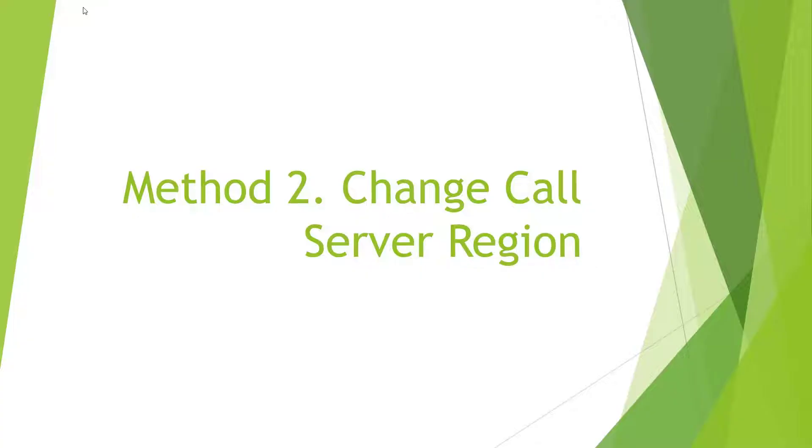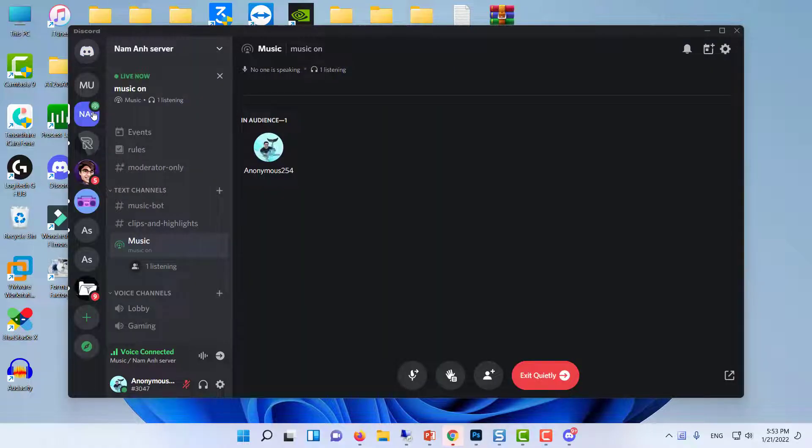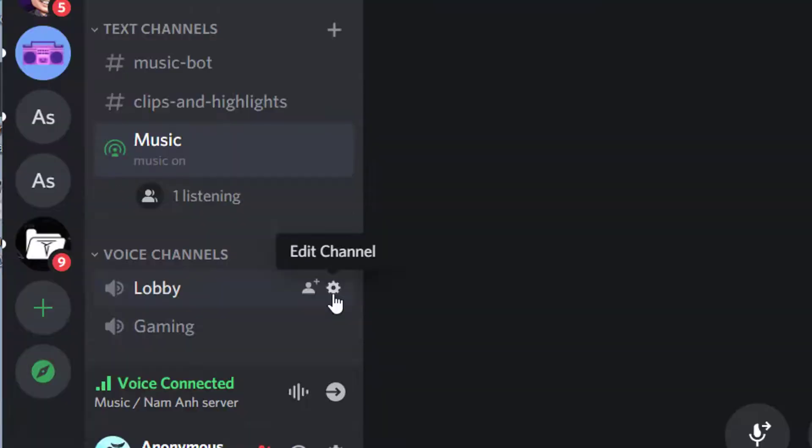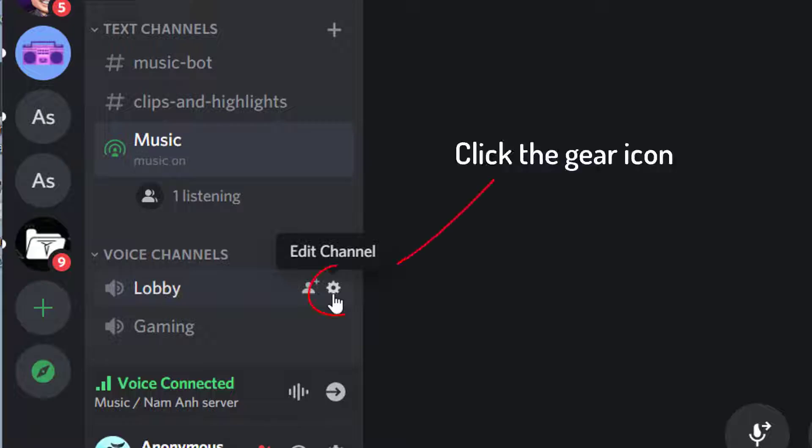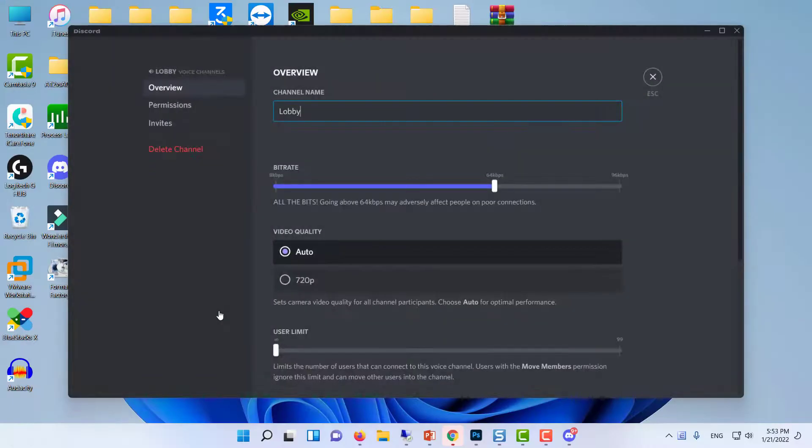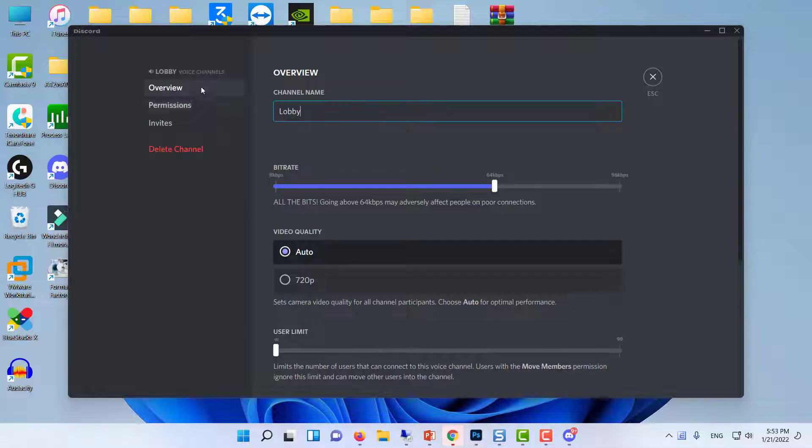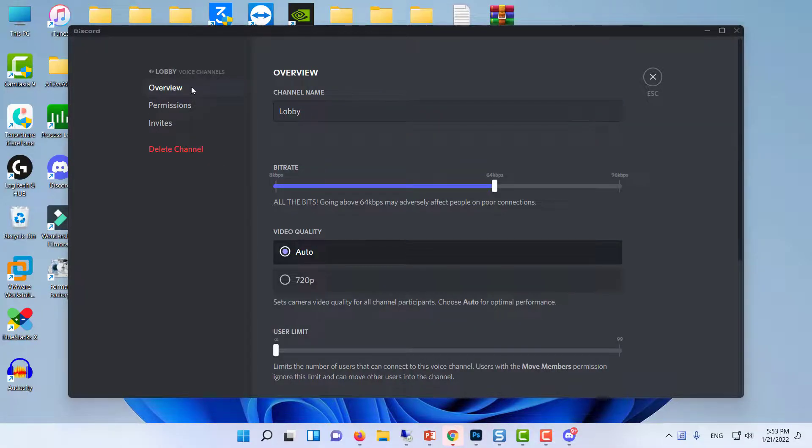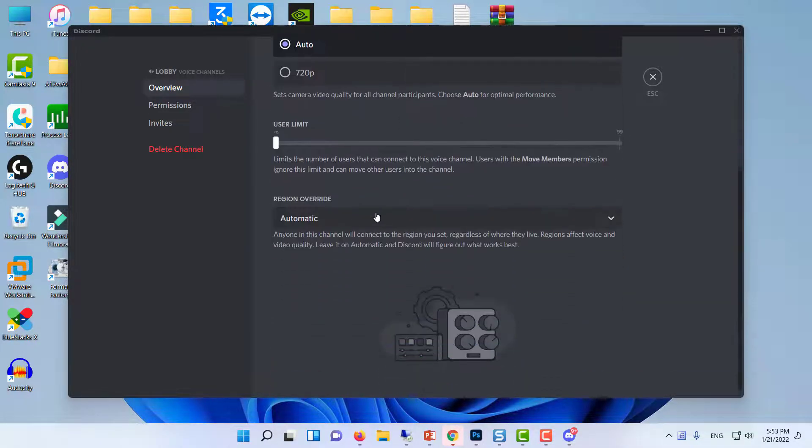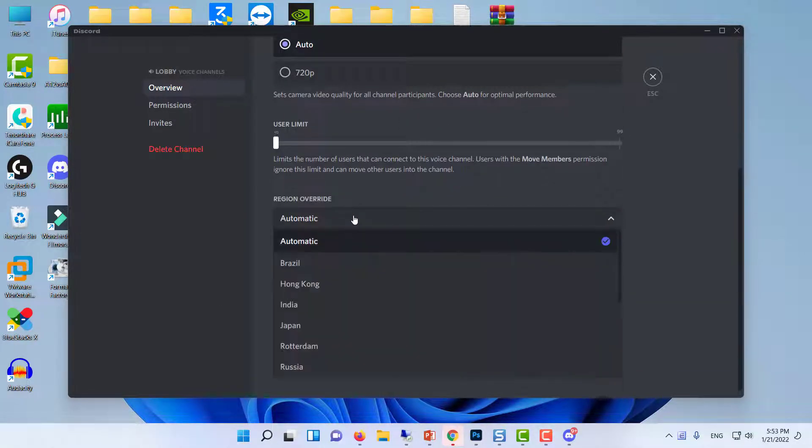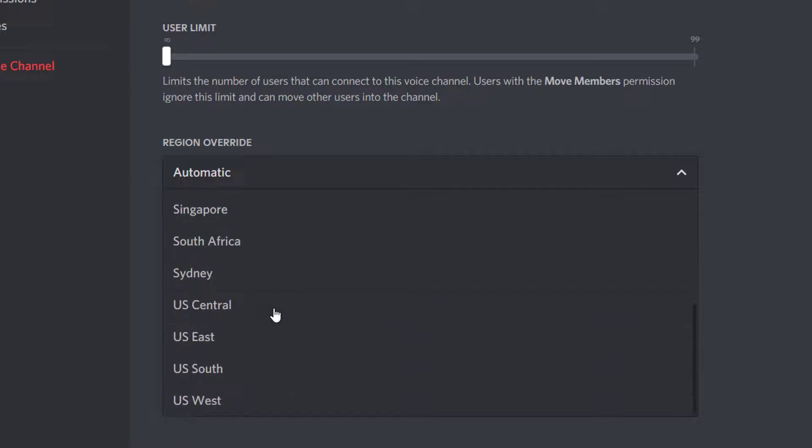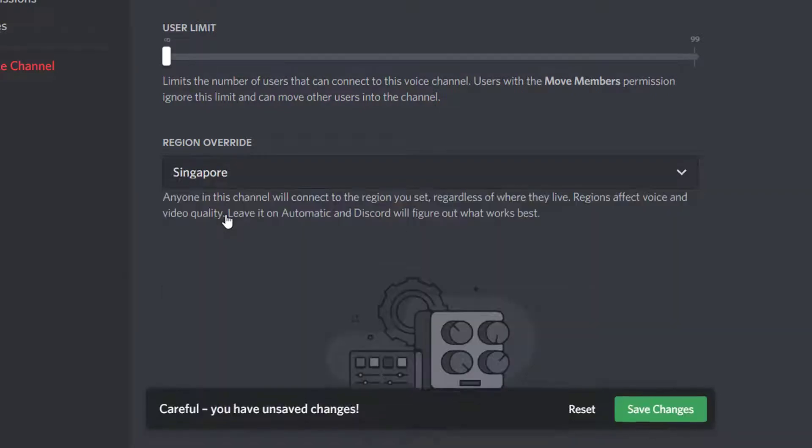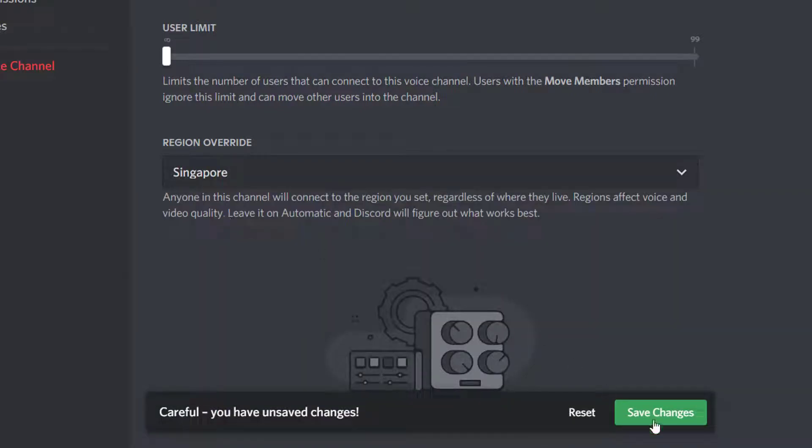Method 2: Change Call Server Region. First, move your cursor to the voice channel that you are connected to. Next to the voice channel, click the gear icon that appears. On the Overview tab, at the bottom, choose a different region from the Region Override drop-down menu. Click the Save Changes button.